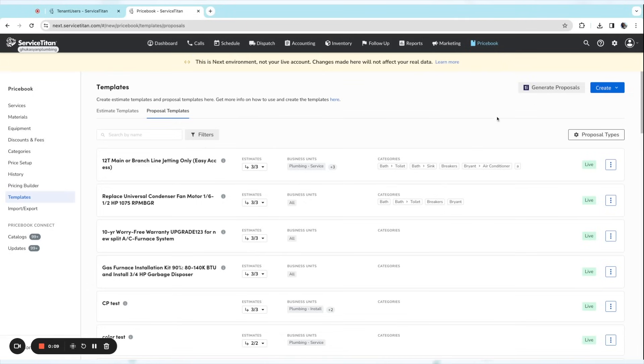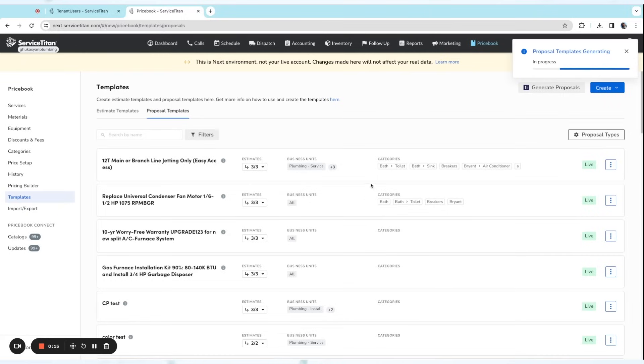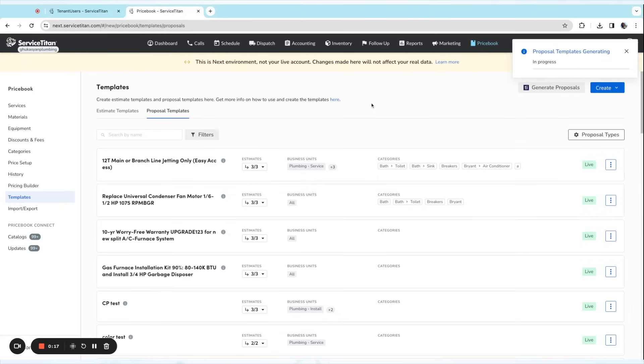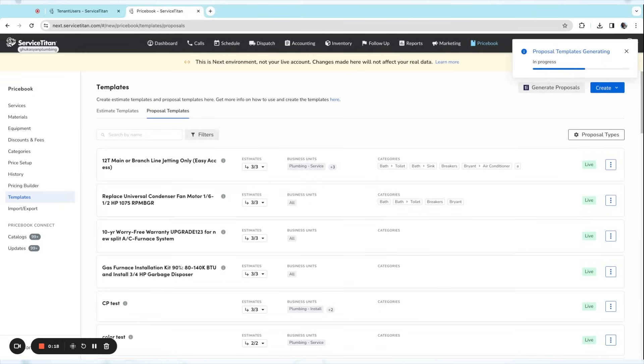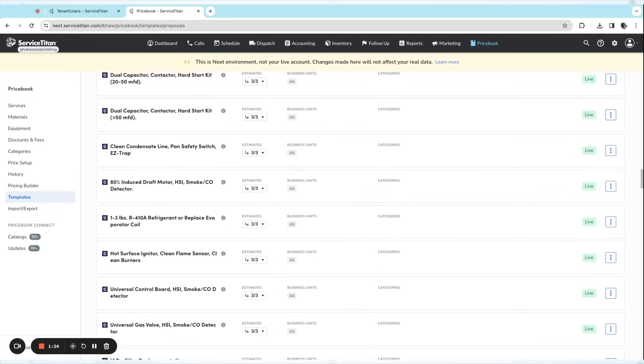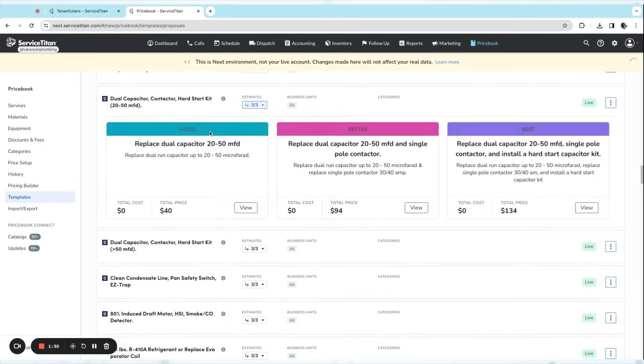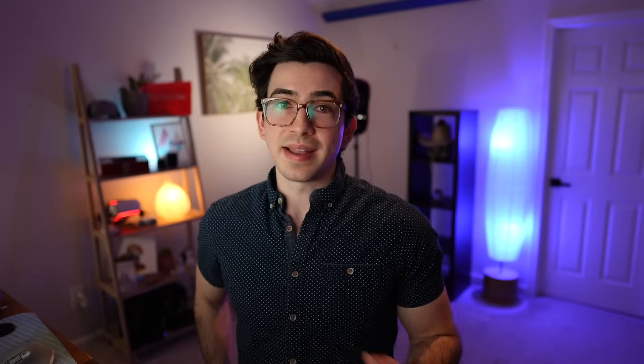Next, under Estimates, there's a new Titan Intelligence feature for PriceBook Pro called auto proposals. This feature automatically generates good, better, best proposal templates for you using artificial intelligence. Within just a couple of clicks, you can have a whole bunch of proposal templates ready for your technicians to use.